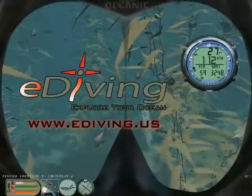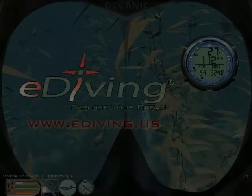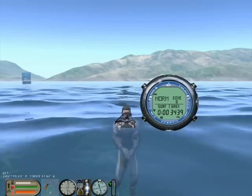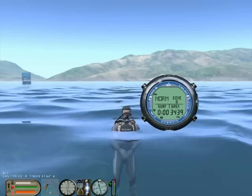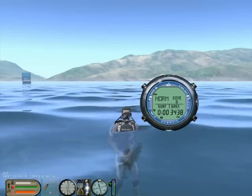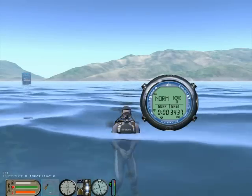E-diving is a scuba diving simulator featuring the advanced OC1 dive computer. Since we are already in dive mode, press mode for two seconds to switch to watch mode.